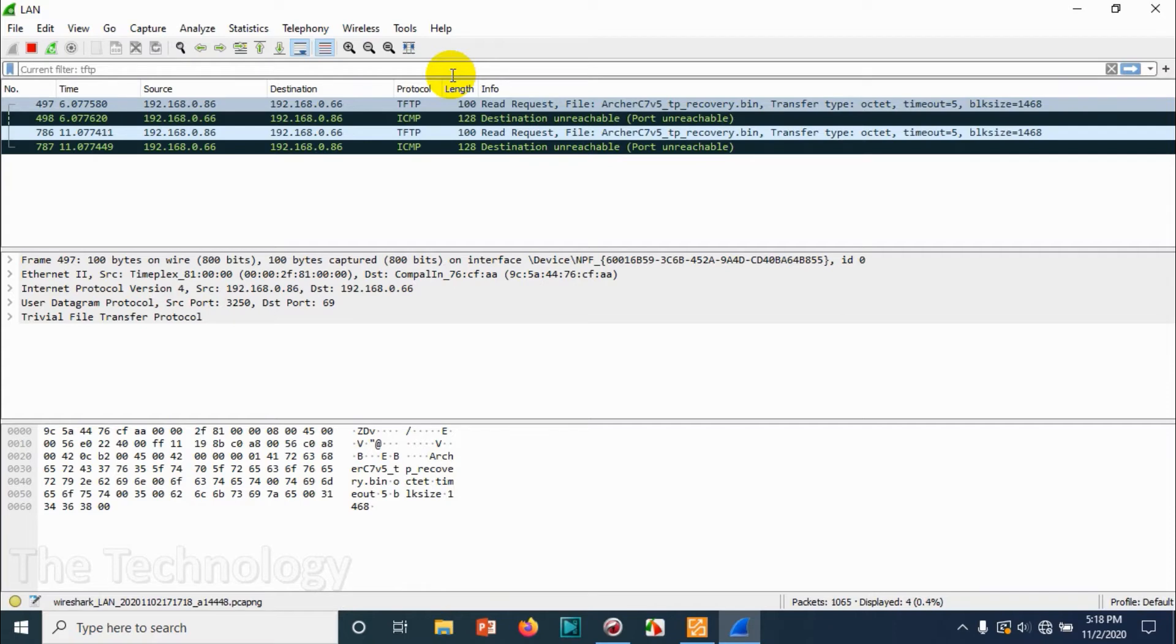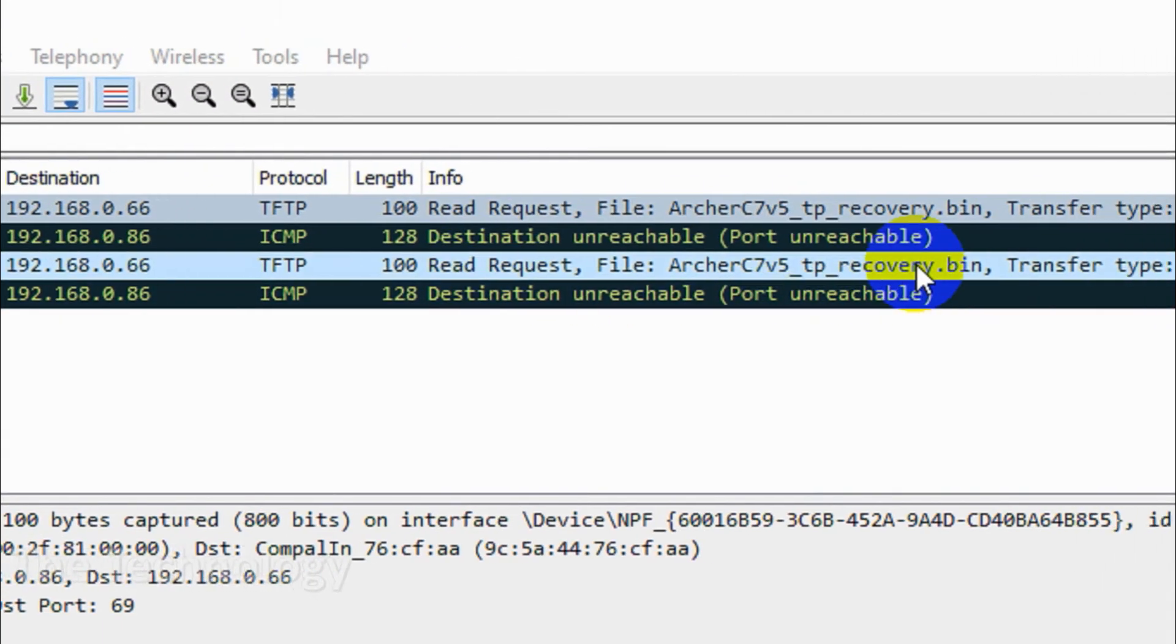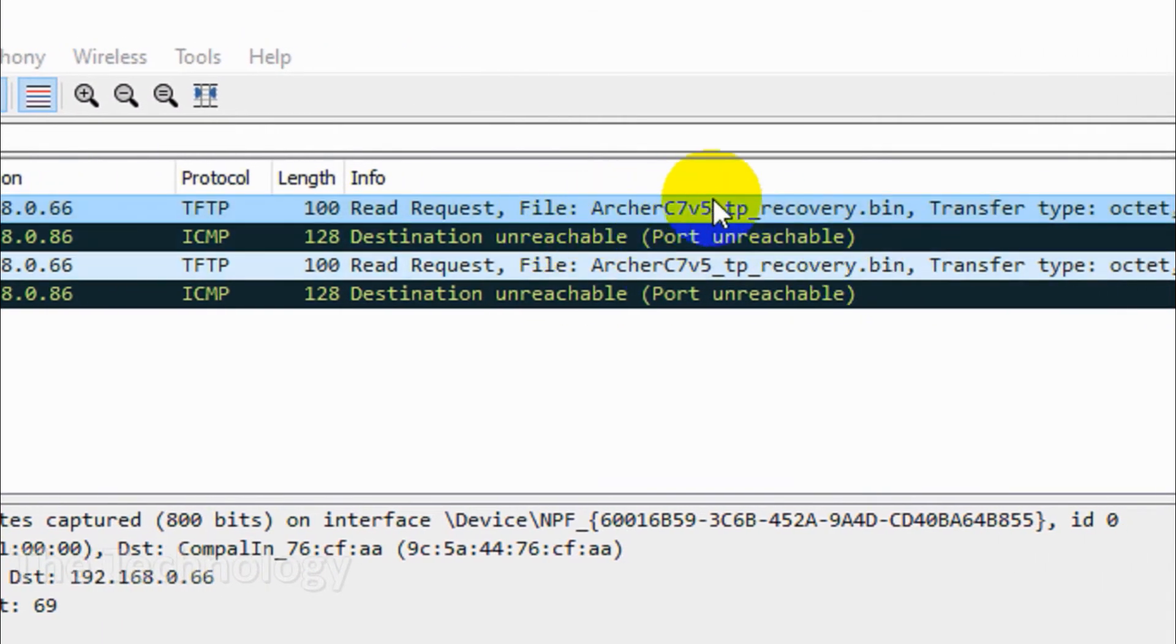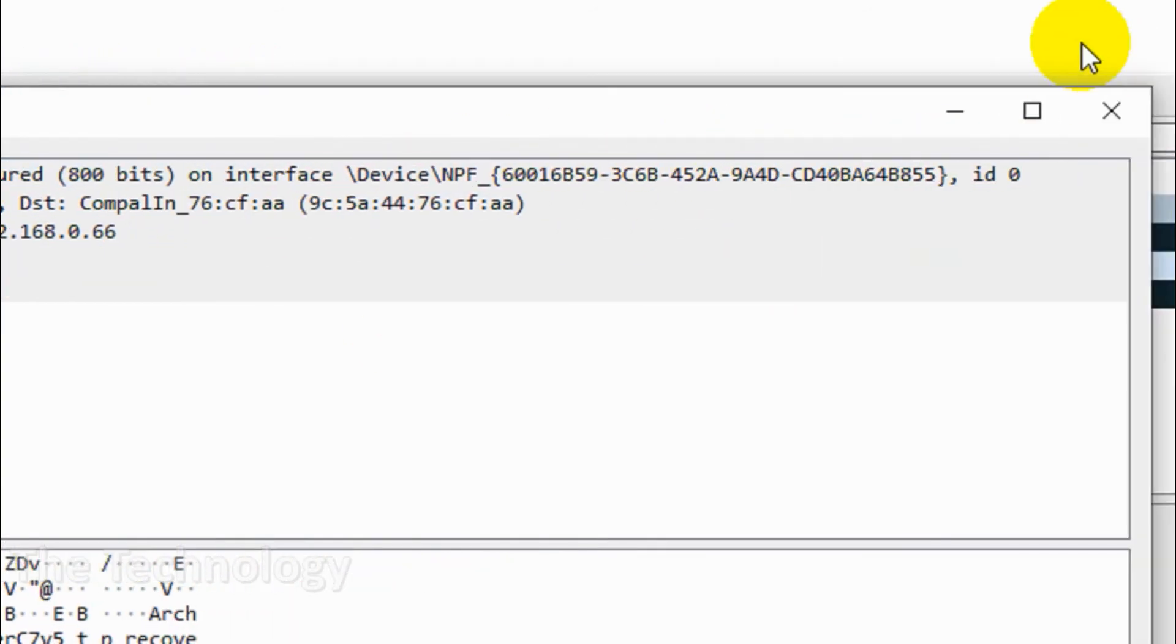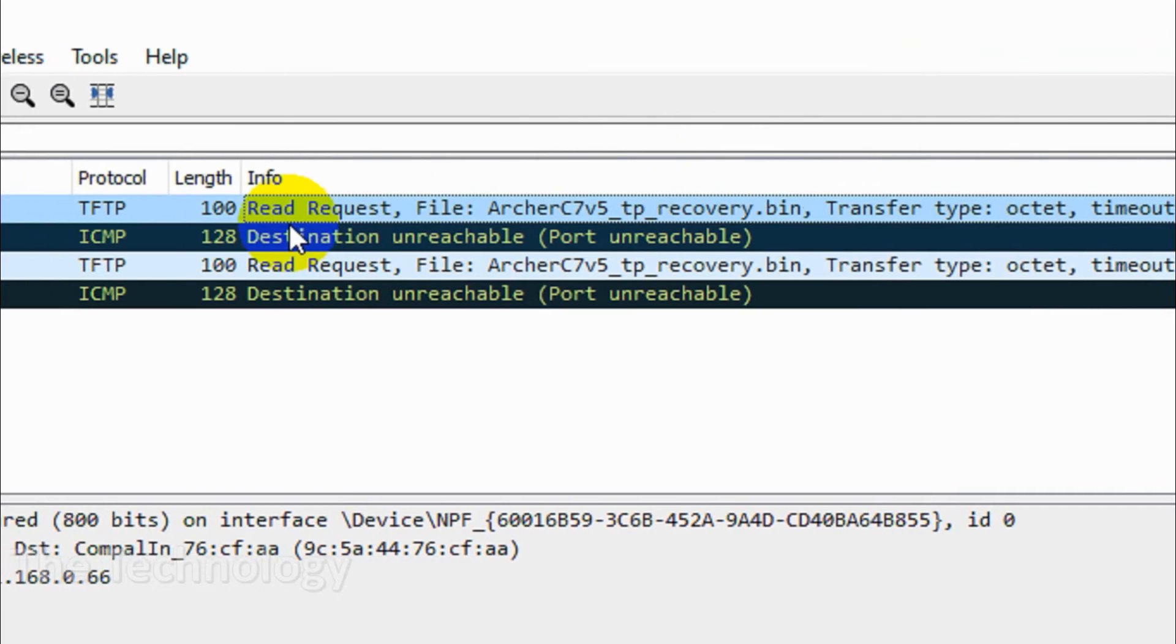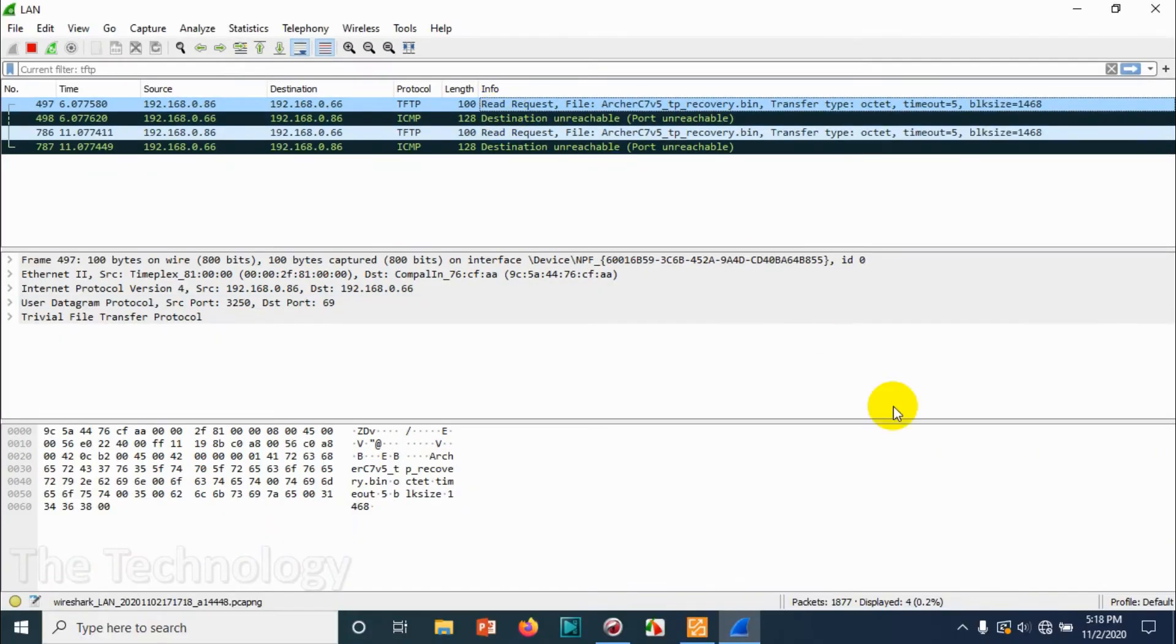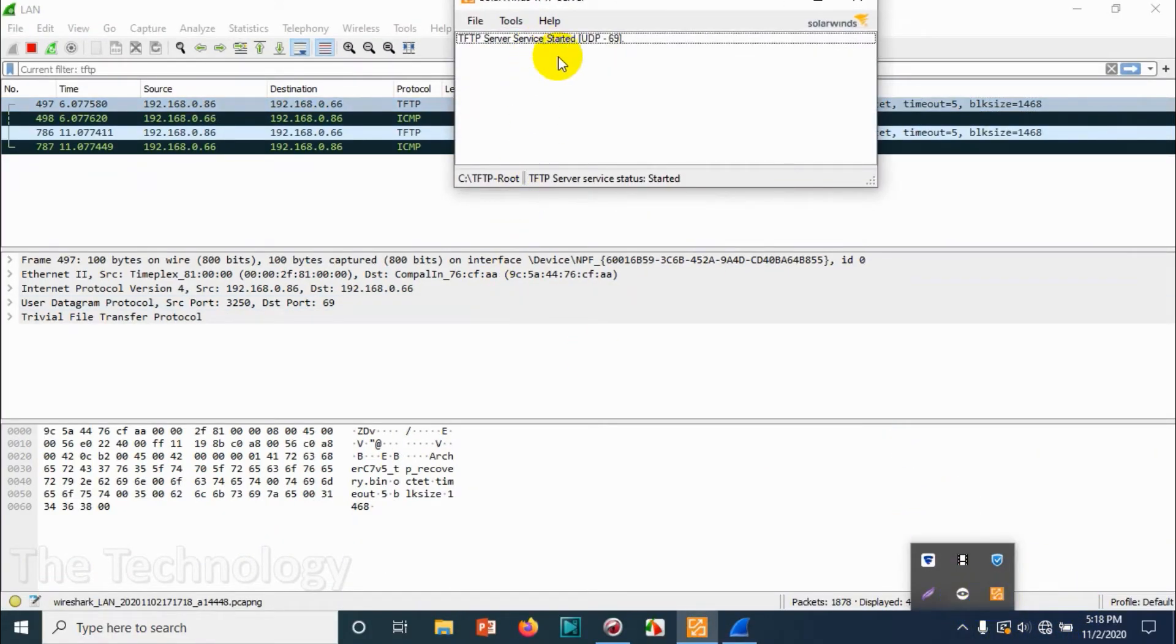It's searching for the recovery file but it's not able to find the recovery file from the TFTP server. We can understand what should be the name of the file from the filename marker—Archer C7 or whatever it is. This name we need to put for the file under the TFTP root folder.